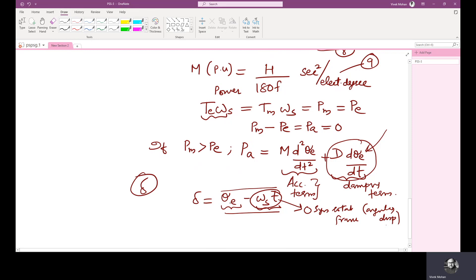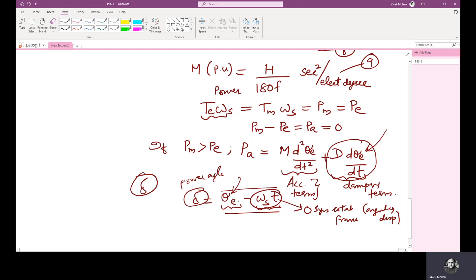Theta E is the physical angular position of the rotor. If we take the relative angle between both, we get the power angle del. Now, when will del vary? If there is a disturbance from the generation side or the demand side, the physical angular position of the rotor with respect to the position of the synchronously rotating frame will change. Otherwise, at steady state, both are locked. Of course there is an angle, but that angle is constant. This angle will change whenever there is a disturbance.